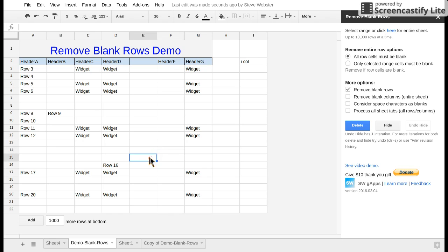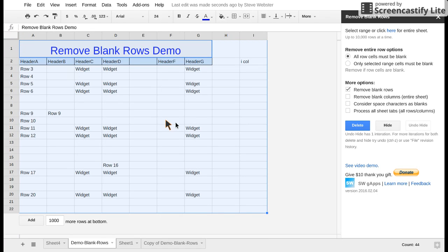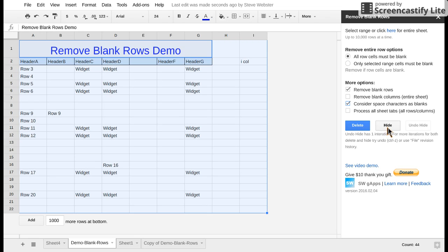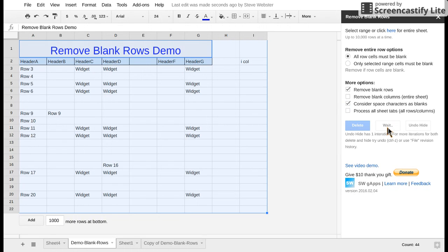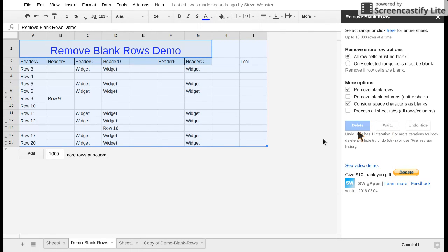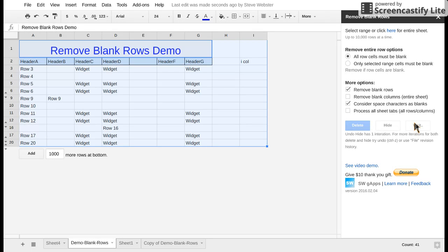Now there has been an enhancement so if I select this entire area and click consider space characters as blanks it will now include 14 in its removal either delete or hide. Delete and hide have the same behavior, one hides cells, one physically permanently deletes. So now we see row 14 is indeed hidden and we have an unhide button.